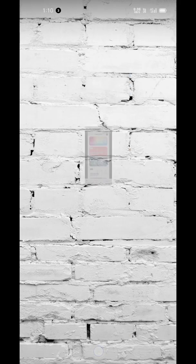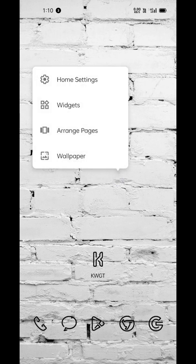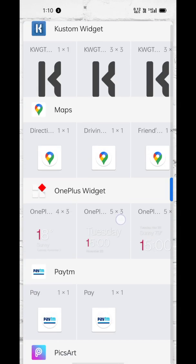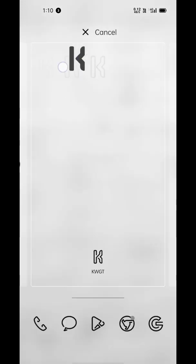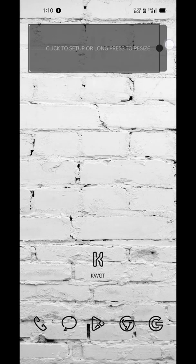Let's get started. We won't need the paid version for this trick — the free version of KWGT is enough. First of all, add a 4 by 2 custom widget on your home screen, then tap the widget area to set it up.